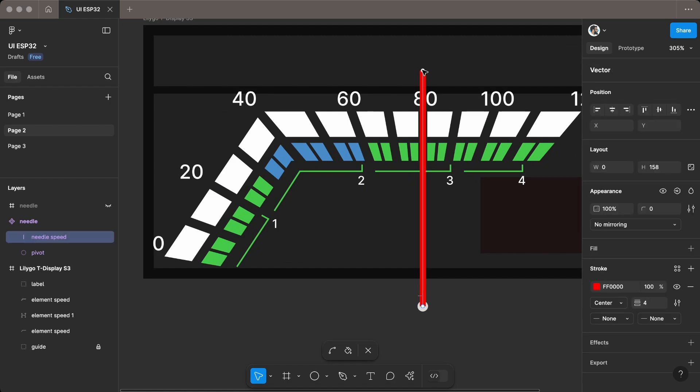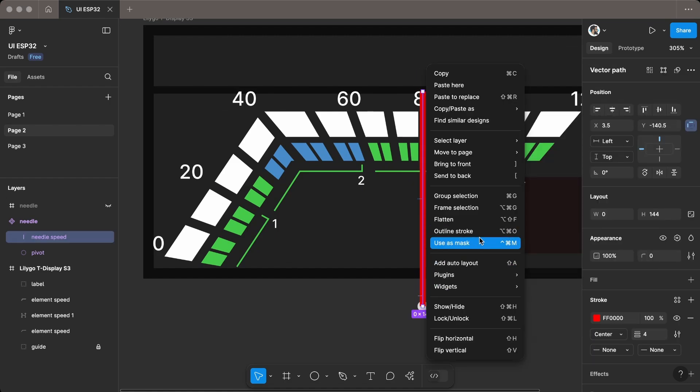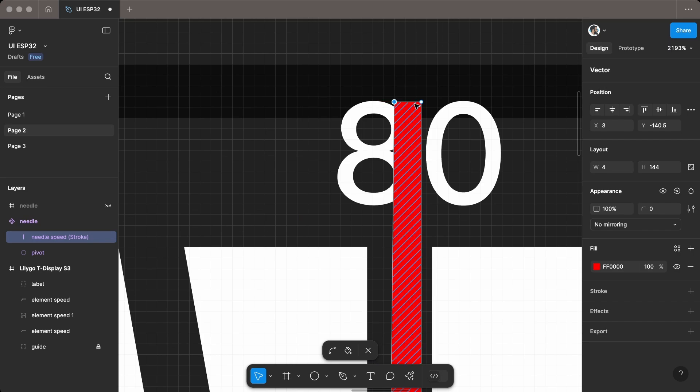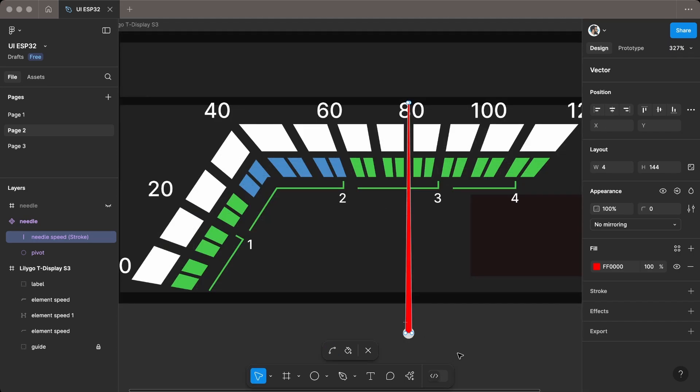Style the needle and other elements to match the desired look, adjusting colors, strokes, and effects as needed.